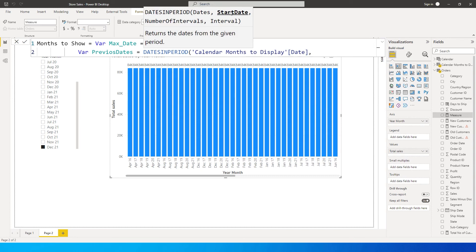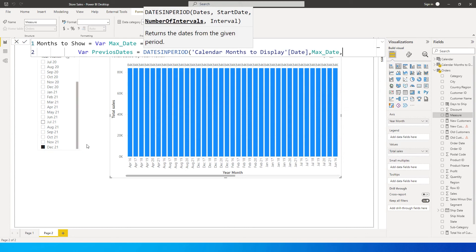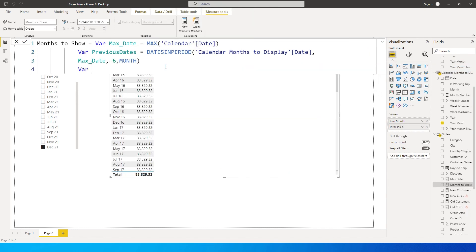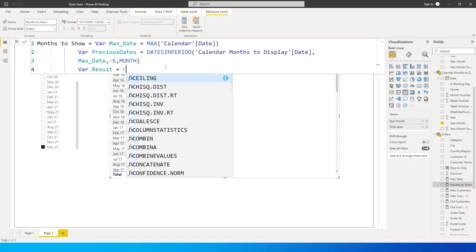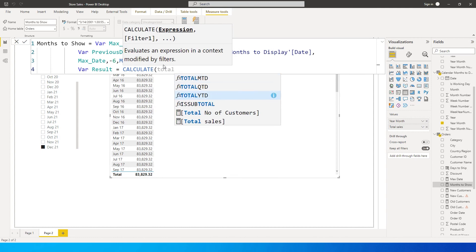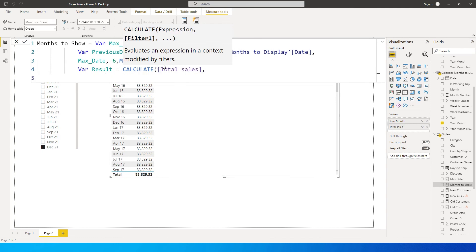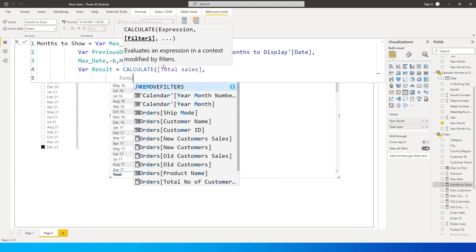The start date is max_date. Then specify the number of intervals — this is how many months you want to see before your selection. For the last six months enter minus 6, for last three months enter minus 3. Set the interval to MONTH. Then define another variable: VAR result = CALCULATE(Total Sales, ...